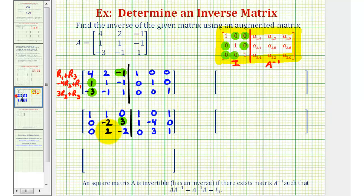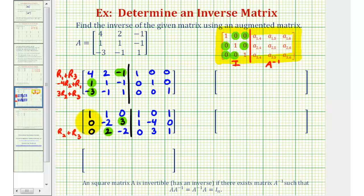Now let's try to get a zero here and here. We'll have to use rows 2 and 3 so we don't lose the zero in column 1. Notice that in column 2, these two elements are already opposites. So let's go ahead and replace row 3 with row 2 plus row 3. Now looking at row 2, column 3, notice the element below the 3 is already negative, so they're opposite signs. And since the least common multiple of 2 and 3 is 6, we're going to replace row 2 with 2 times row 2 plus 3 times row 3.